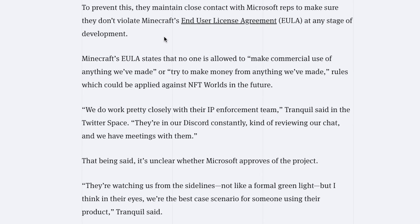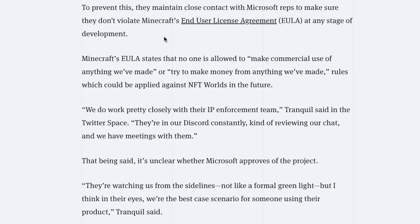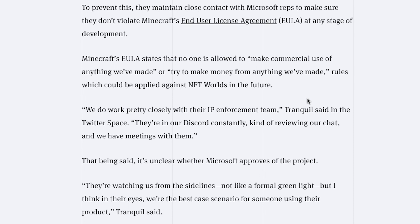And adding onto this, to prevent this they maintain close contact with Microsoft reps to make sure they don't violate Minecraft's end-user license agreement at any stage of development. Minecraft's EULA states that no one is allowed to make commercial use of anything we've made or try to make money from anything we've made, rules which could be applied against NFT Worlds in the future.